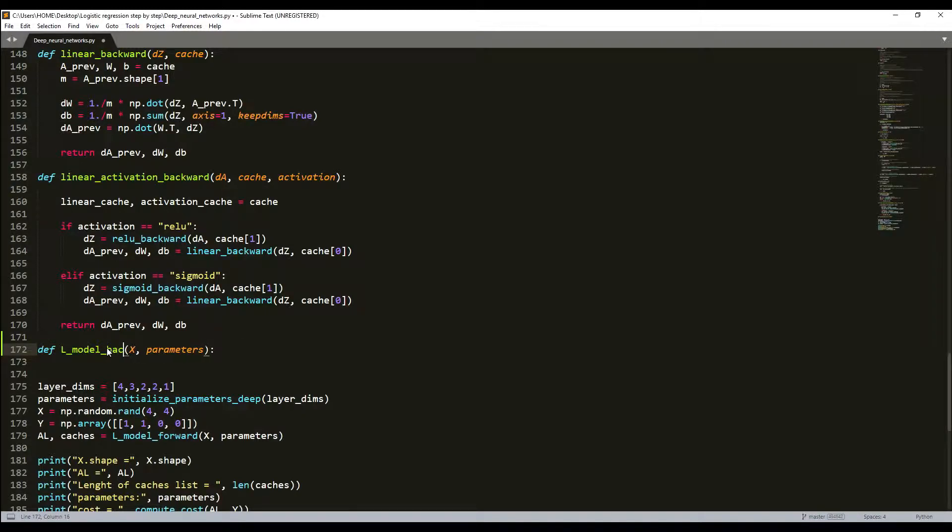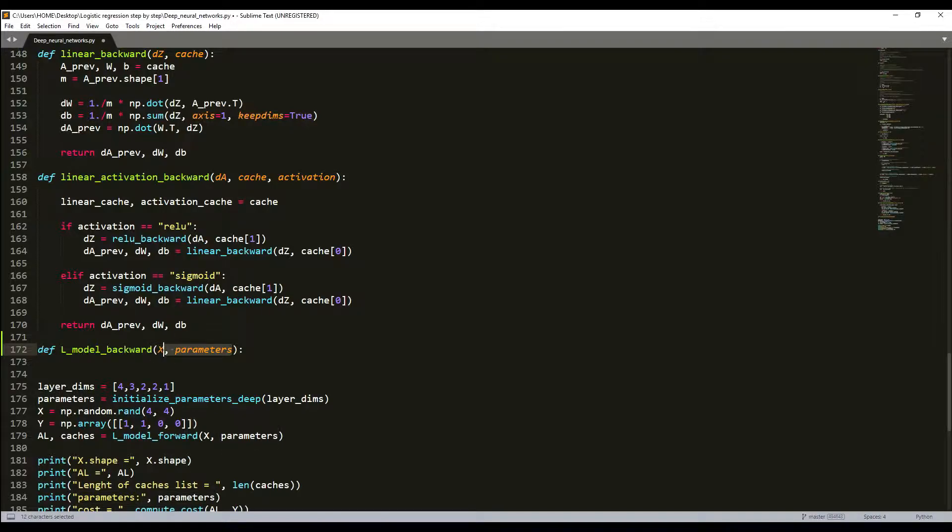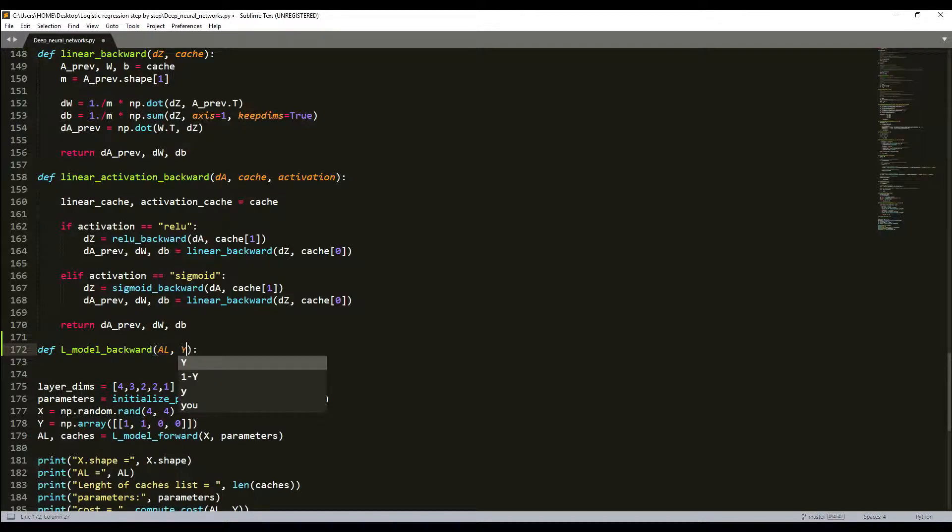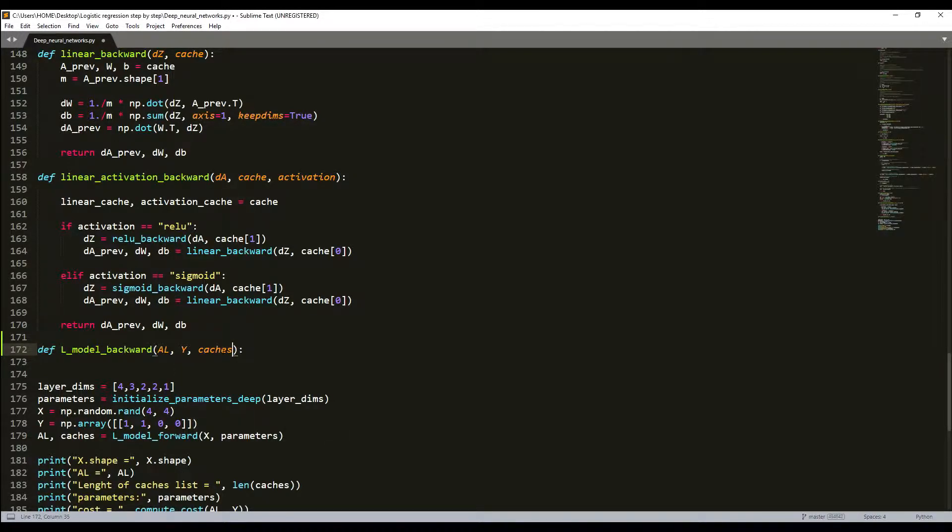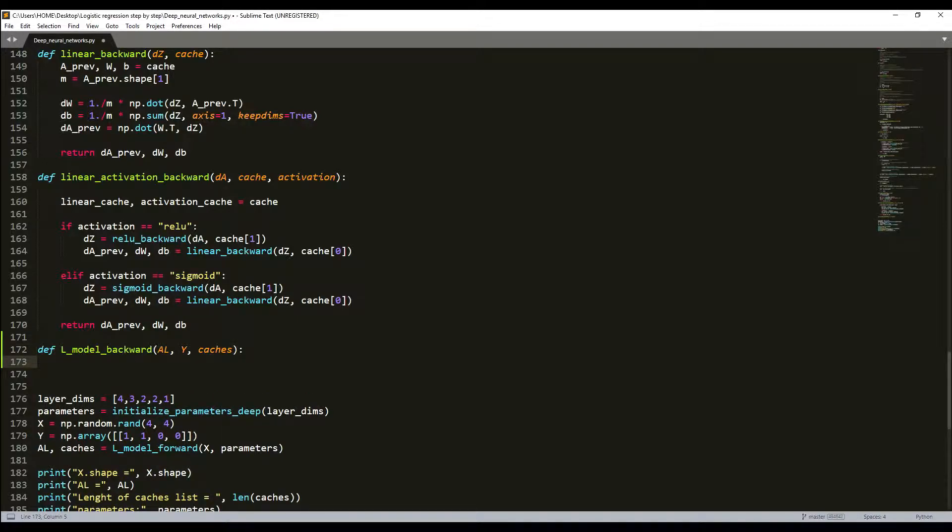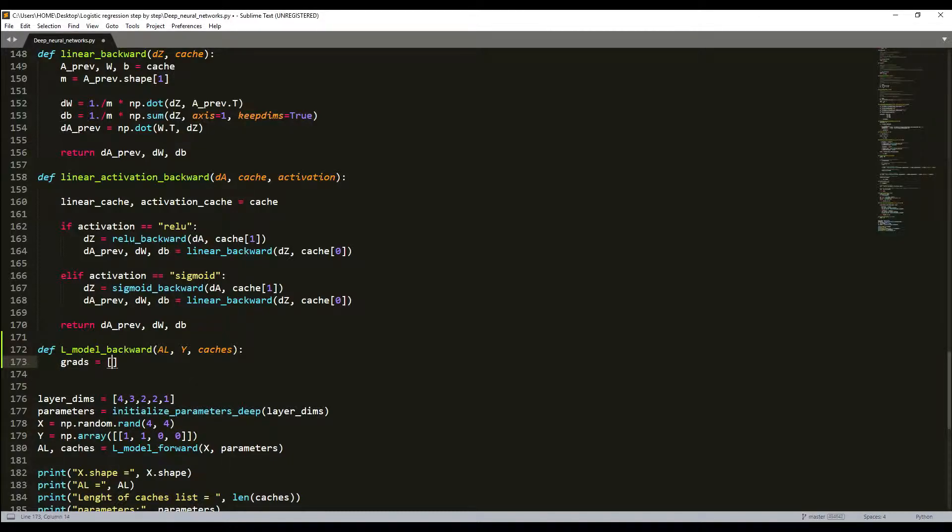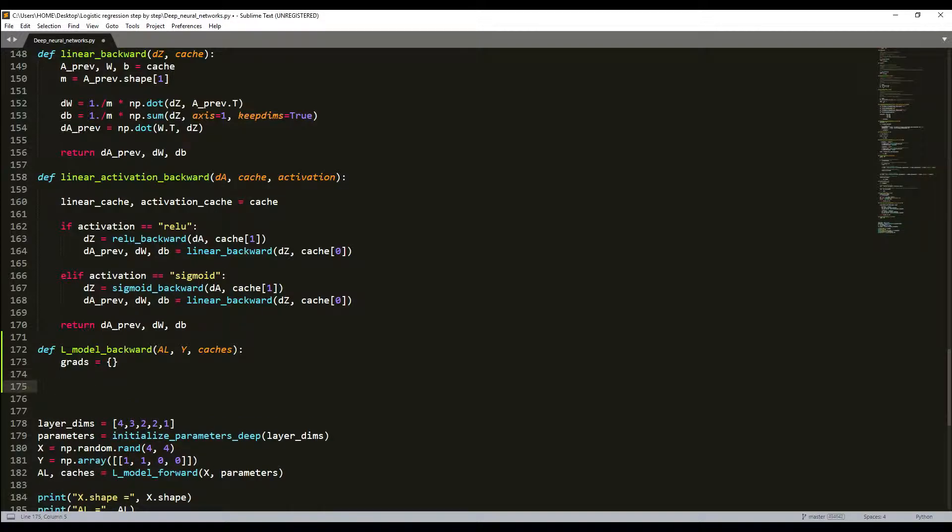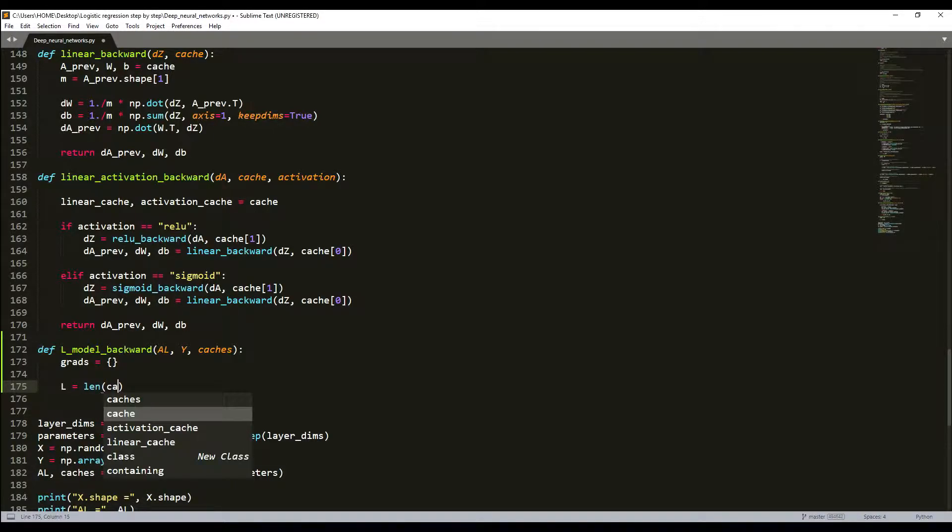Backward. As before it was forward, now it will be backward. And here will be different inputs. Here will be my probability vector, output of forward propagation, as before. And here will be my labels and cache. We have caches. Next, we will need our grads. Here will be our grads dictionary. Next, what we'll need is that we need to get the number of layers. Here is our cache, this way we'll get our layers.